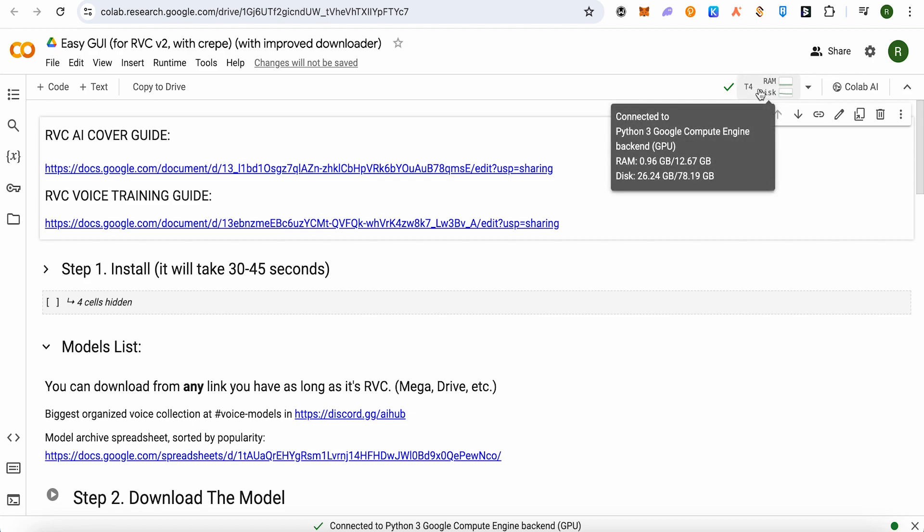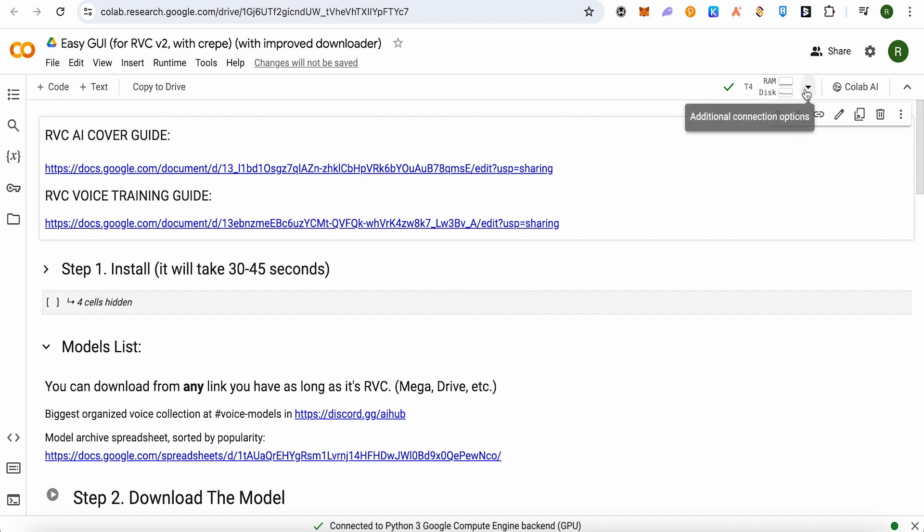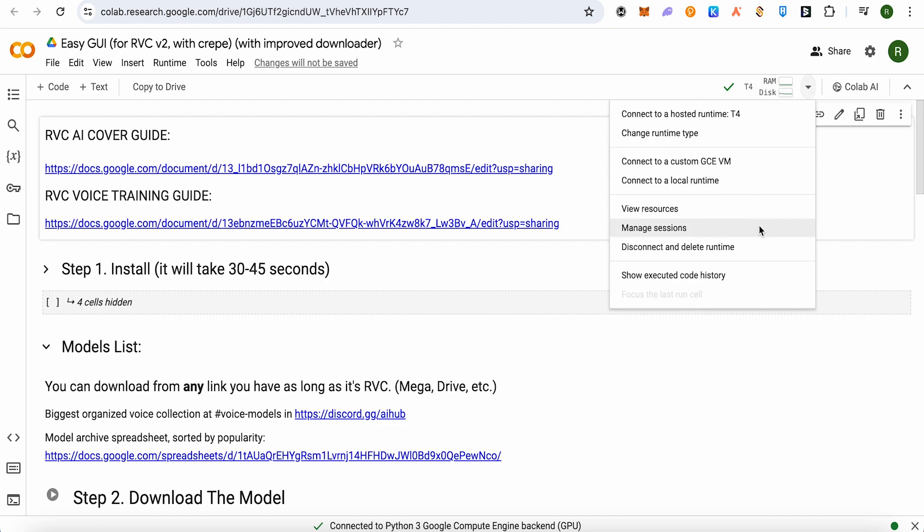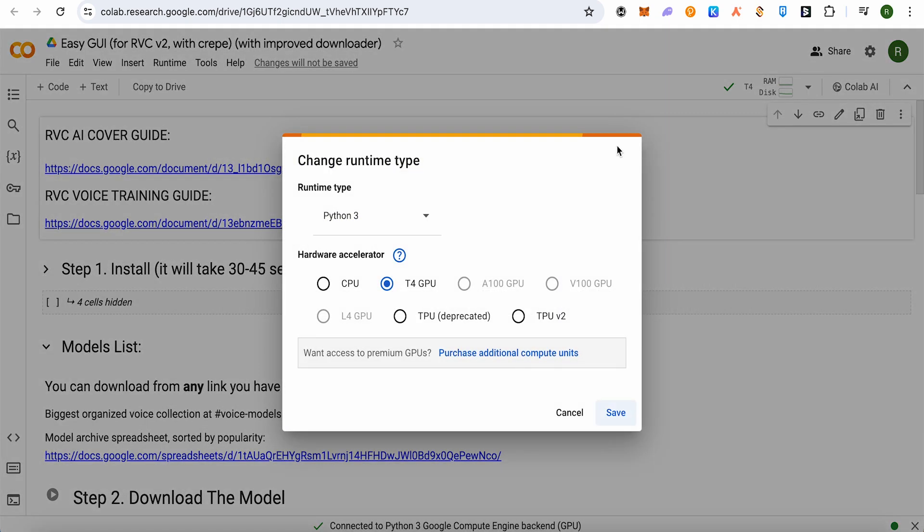Make sure that it is on the T4. For that, you simply click on this option and then click on the option of change runtime type. Over here, select the option of T4 GPU, then save it up. This way you would be able to turn it on or connect it.